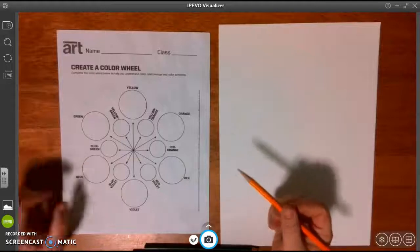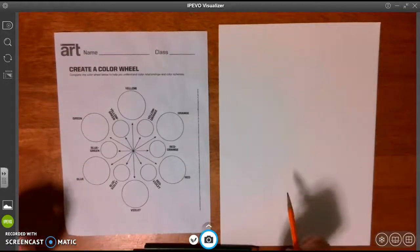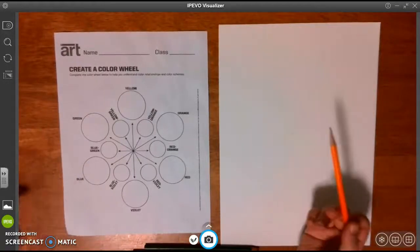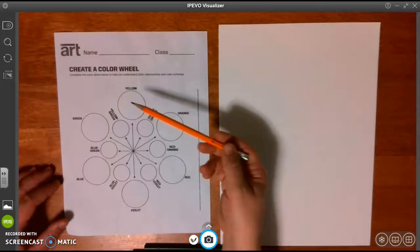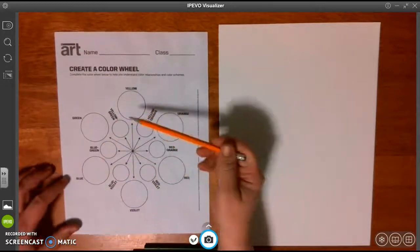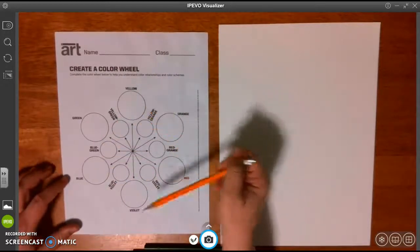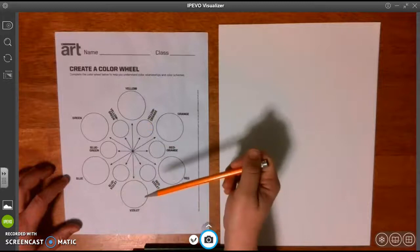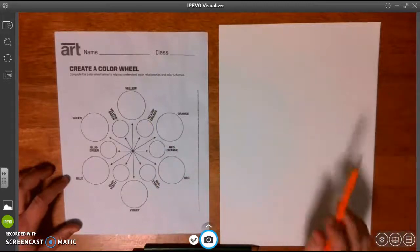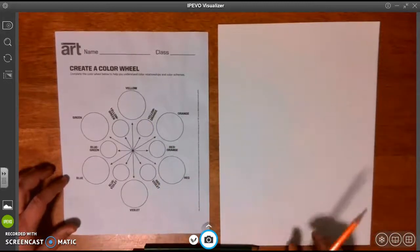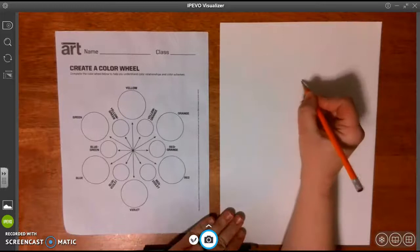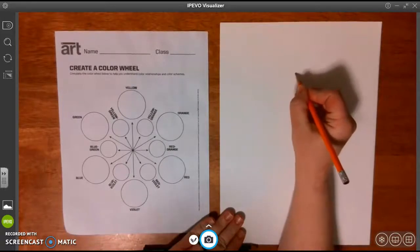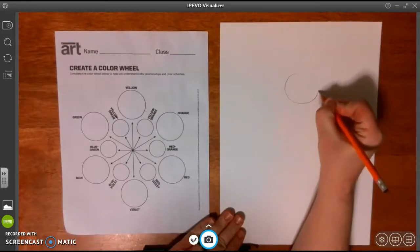Hi ladies and gentlemen. To do your color wheel you have two options. One option is you can print off the PDF of the color wheel and color in the sections. Second option is you can grab a piece of paper and draw your color wheel. So I'm going to start off with drawing my color wheel.